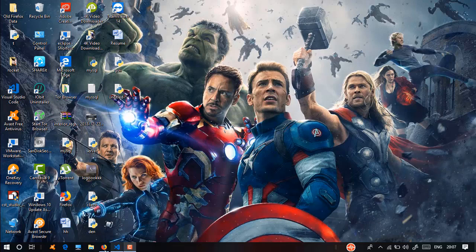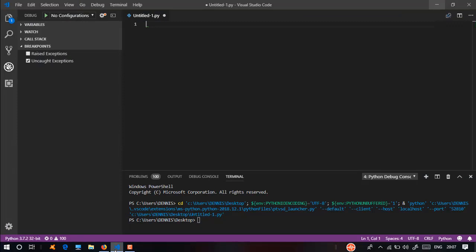In advanced Python, we will start with GUI. If you have any software, you will be able to use the graphical user interface. We will demonstrate how to use a graphical user interface.